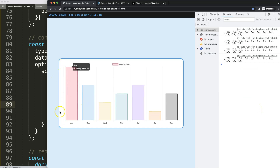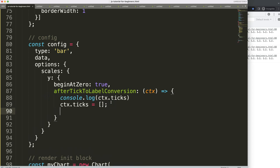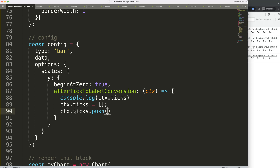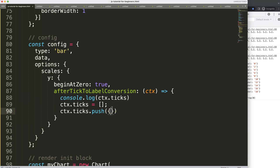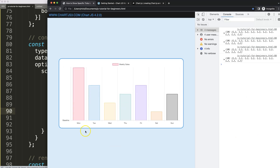Now I want to push new specific values into the ticks array. I'll use `ctx.ticks.push()`. The structure for each tick is an object with a `value` and a `label`. I'll add the first one: value of 0, and label of 'baseline'. If I save and refresh, there we are — we get a baseline.